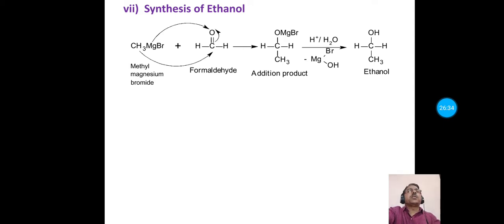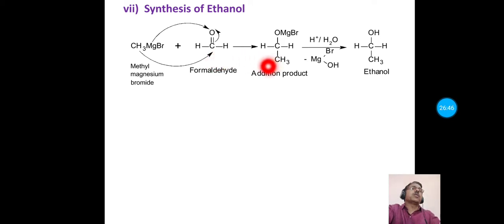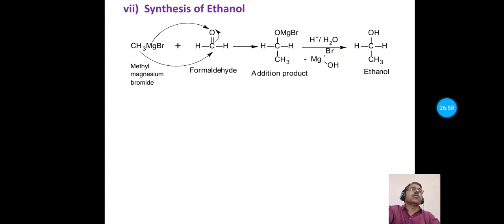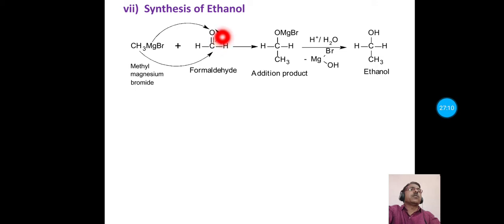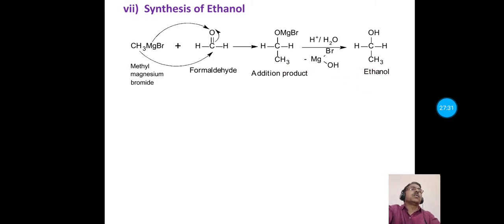The next synthetic application is synthesis of ethanol. To prepare ethanol from methyl magnesium bromide, it is reacted with formaldehyde, giving an intermediate product. Upon acid hydrolysis, this gives CH₃CH₂OH (ethanol). The CH₃ group attaches to the electron-deficient carbonyl carbon after the pi electrons shift towards oxygen, and MgBr attaches to the oxygen to form the intermediate, which hydrolyzes to ethanol.